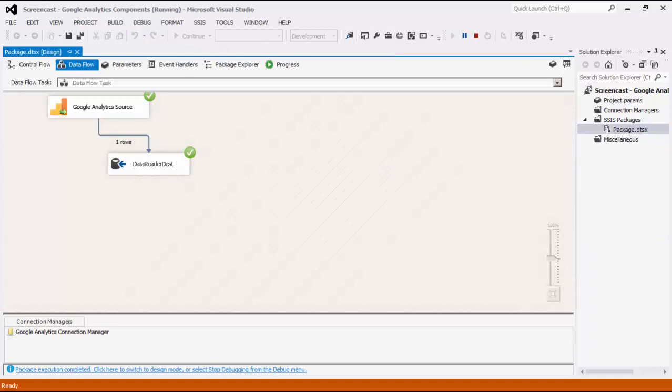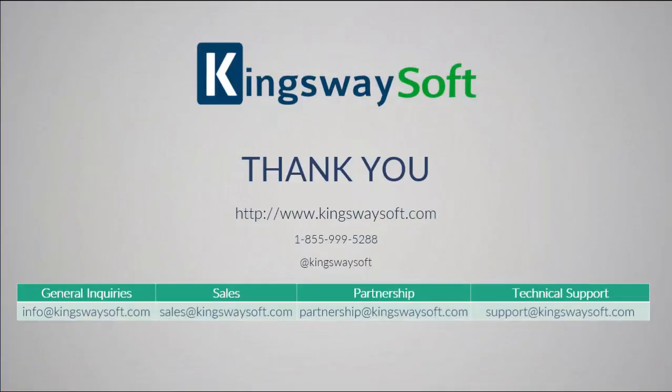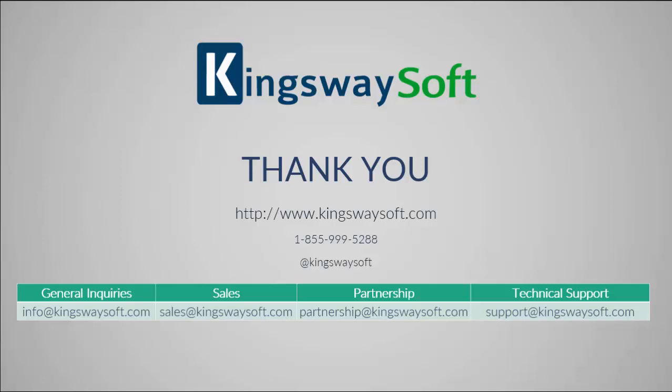This concludes the demonstration of the Google Analytics components within our SSIS Productivity Pack. There are many other components in the SSIS Productivity Pack that enable developers to accomplish more in SSIS in a much more productive fashion. Google Analytics is just one of the Google services that is supported in our SSIS product family. We also have support for Google AdWords with potentially more Google services to come.